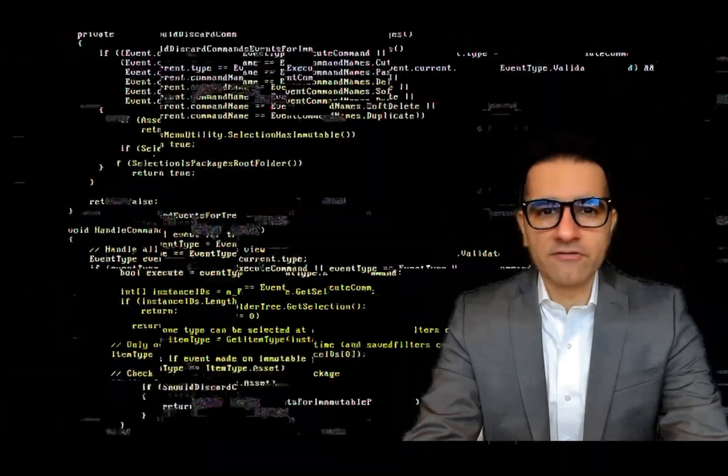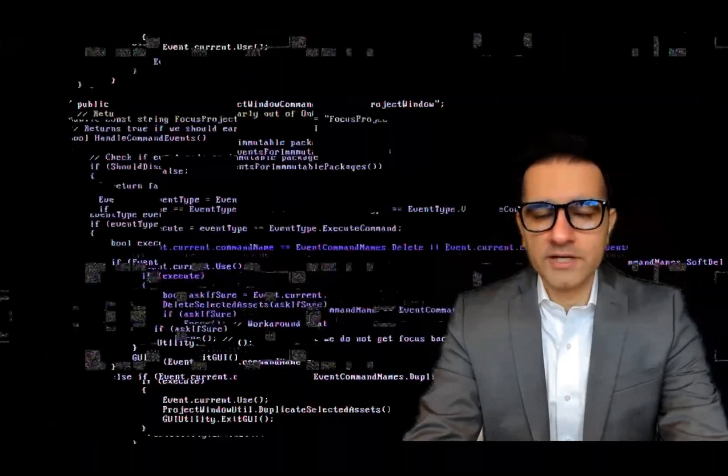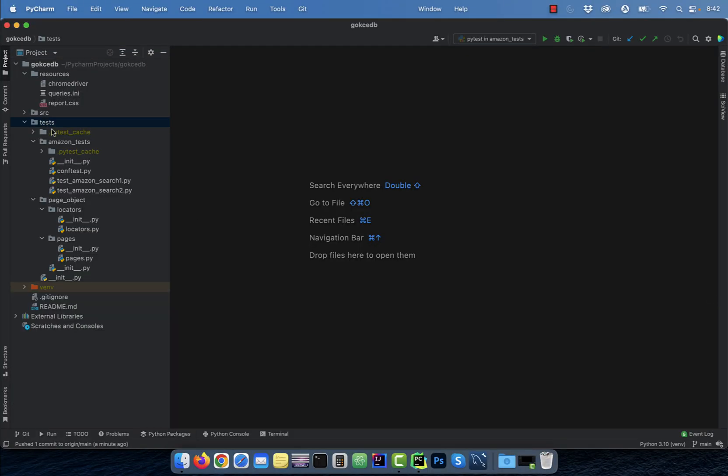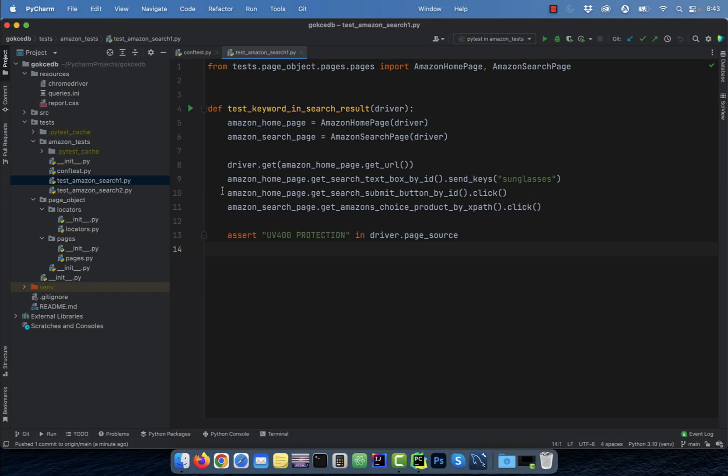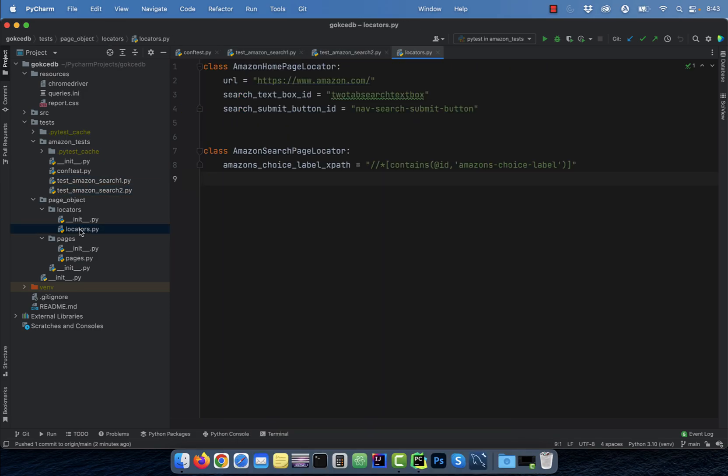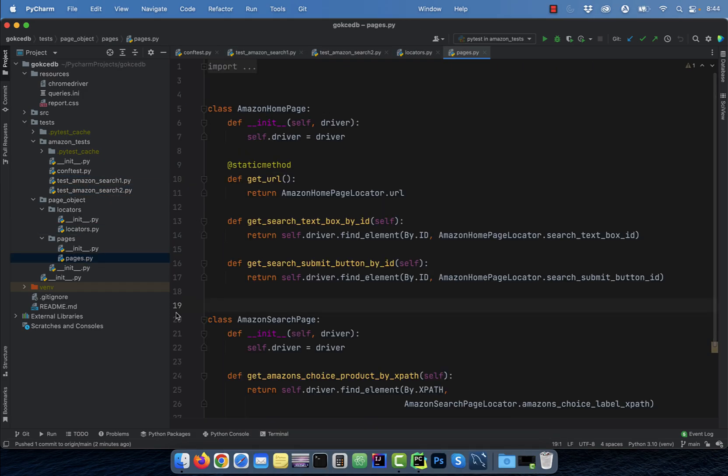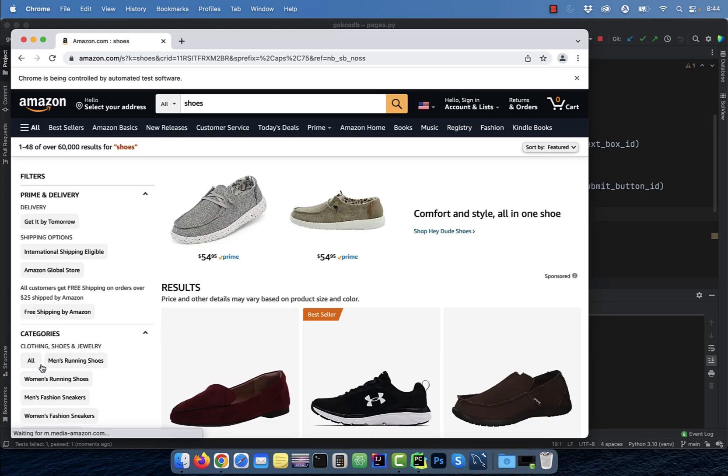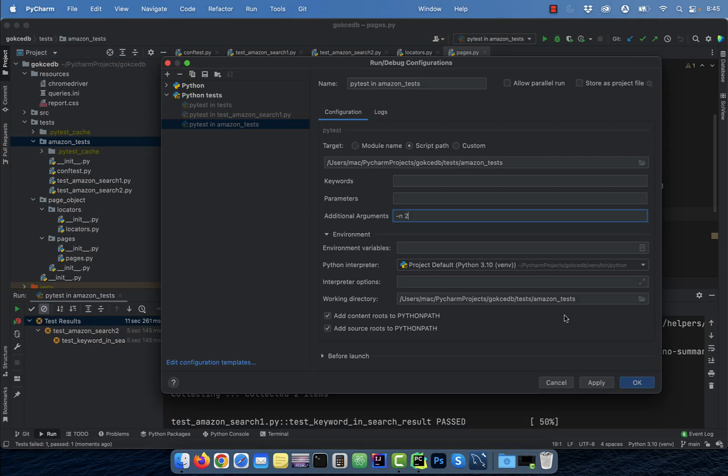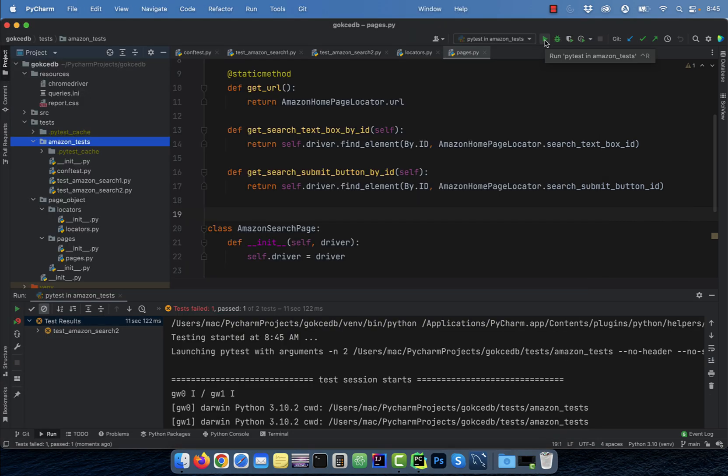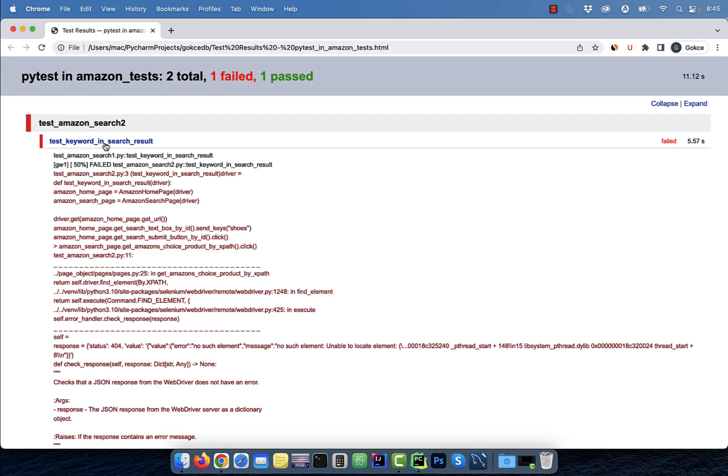Hi guys, this is Abhi from GokchaDB. In this video, you're going to learn how to run selenium tests in parallel using pytest in Python.